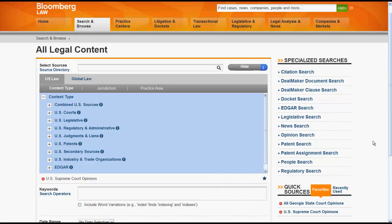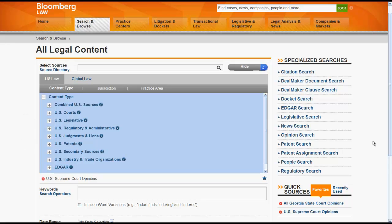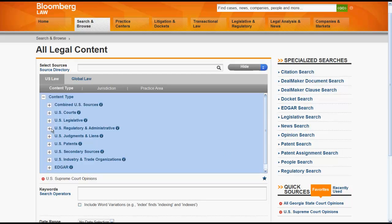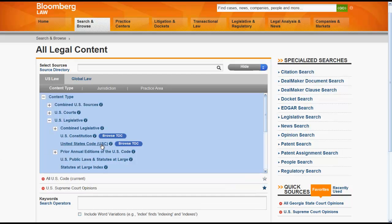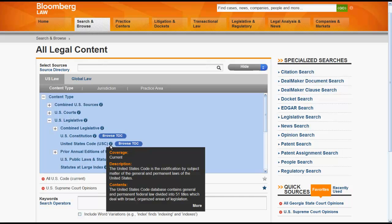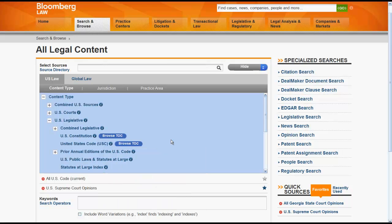To browse for a source in the directory, click on the plus signs located beside the sources. If I wanted to find the United States Code, I would click on the plus beside U.S. Legislative and then select United States Code. The eye located beside each source will provide information on coverage, description, and content. In some instances, you may also be able to browse the table of contents of a resource by clicking on Browse TOC.